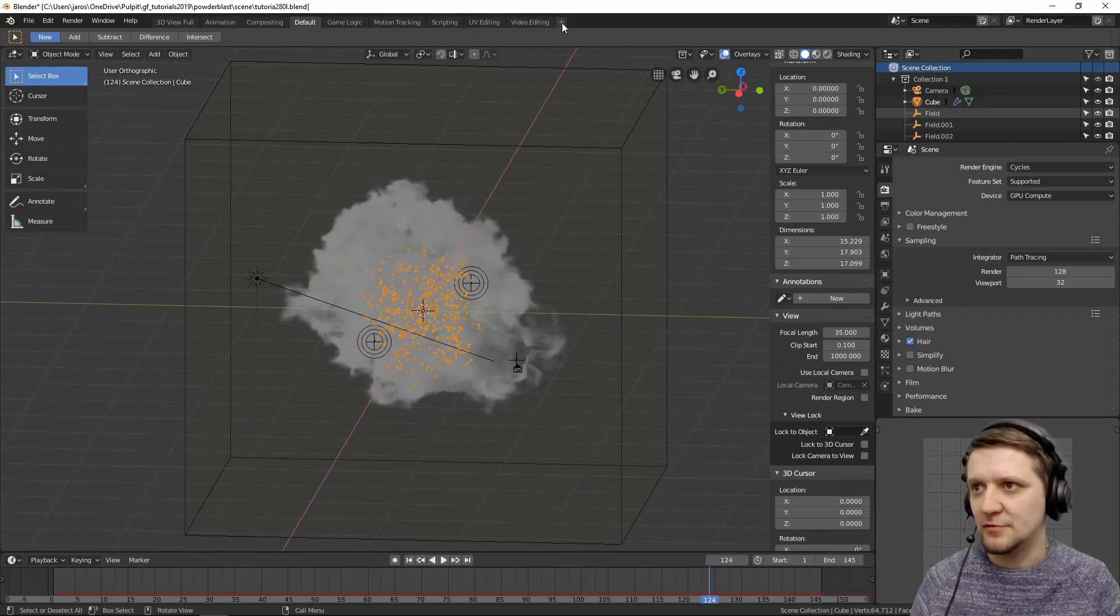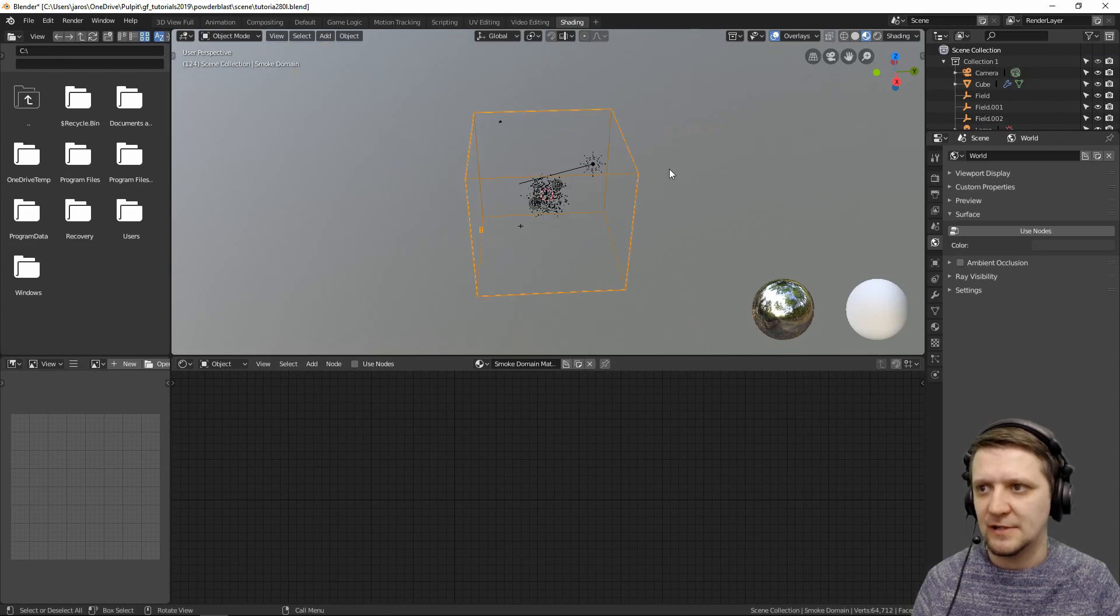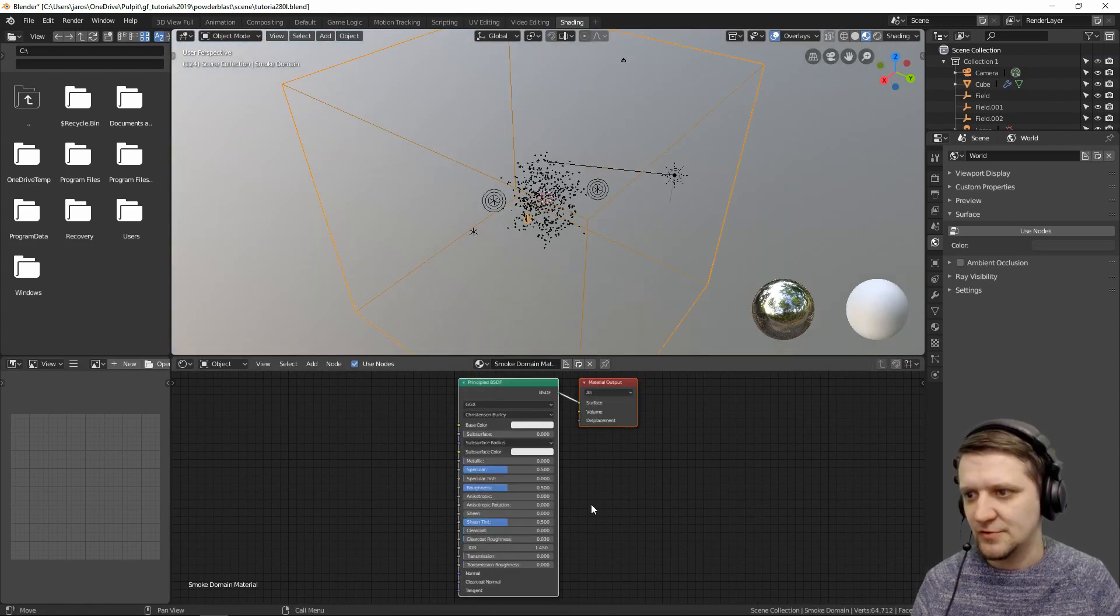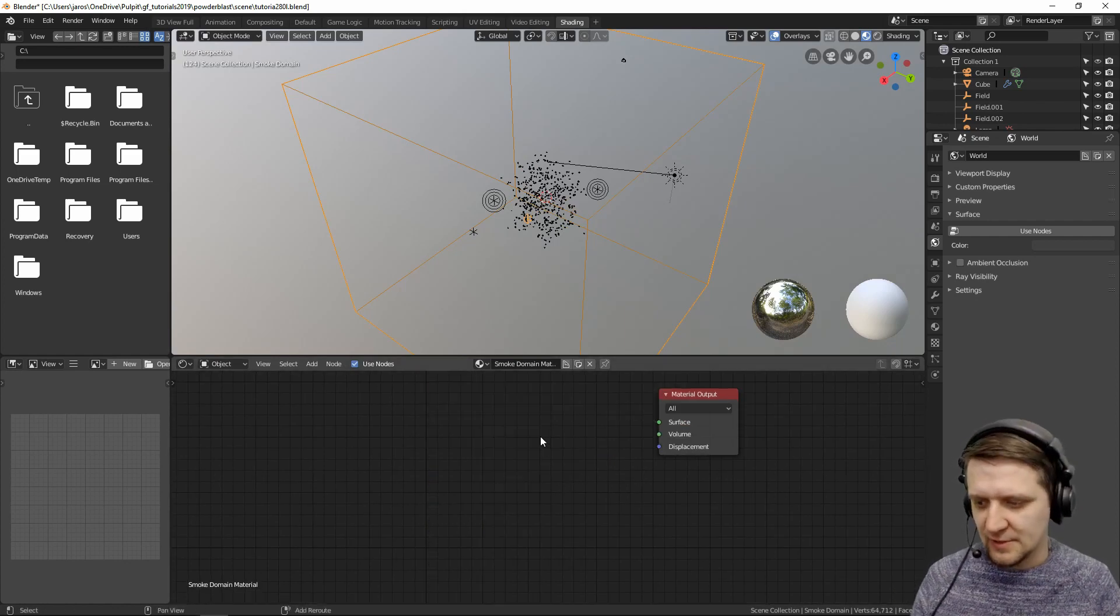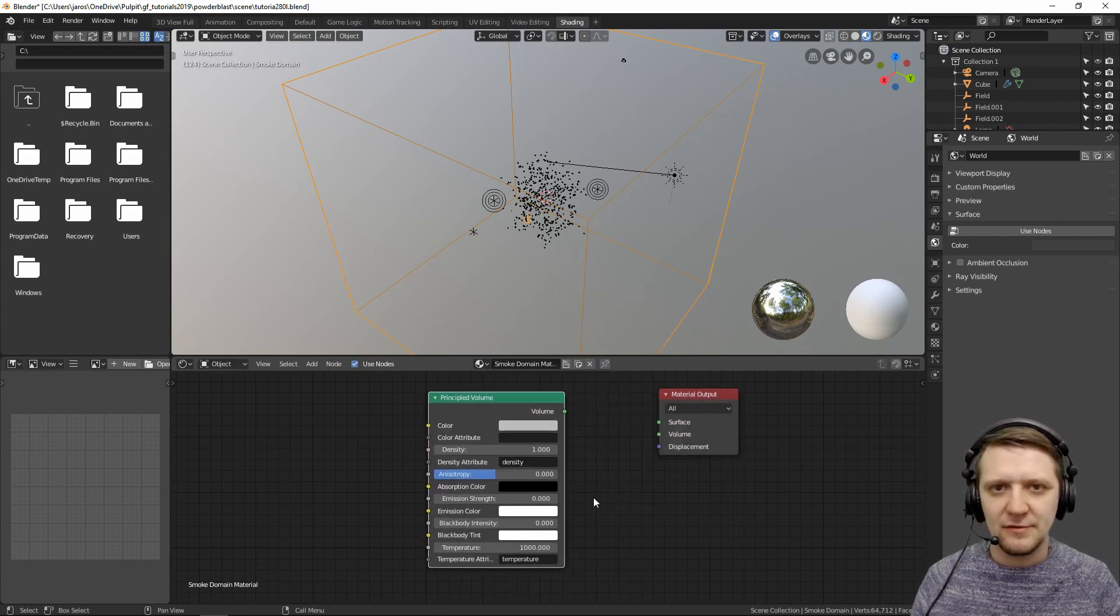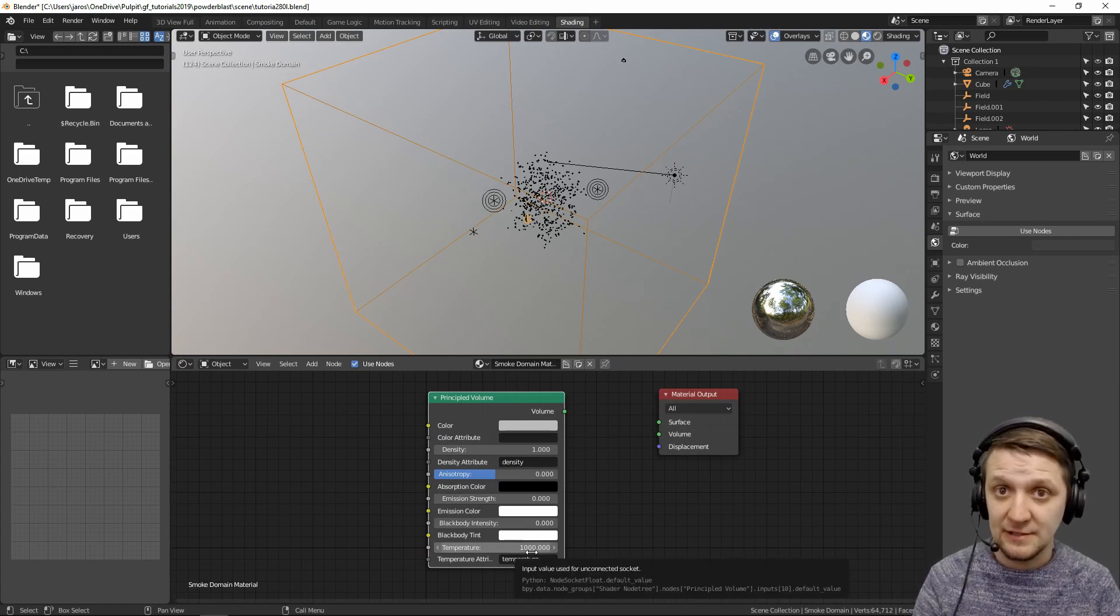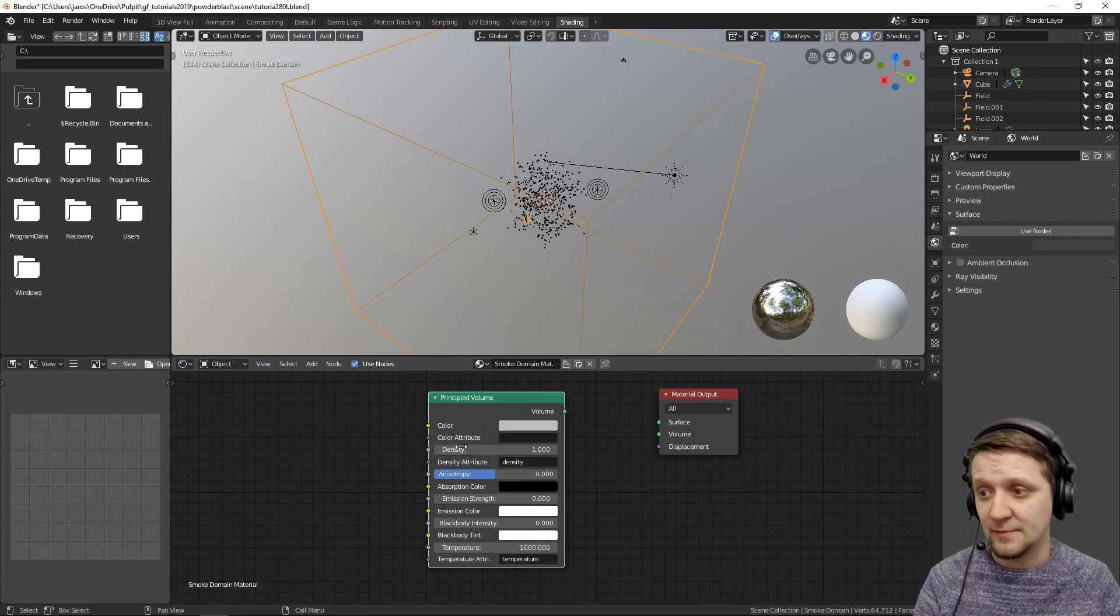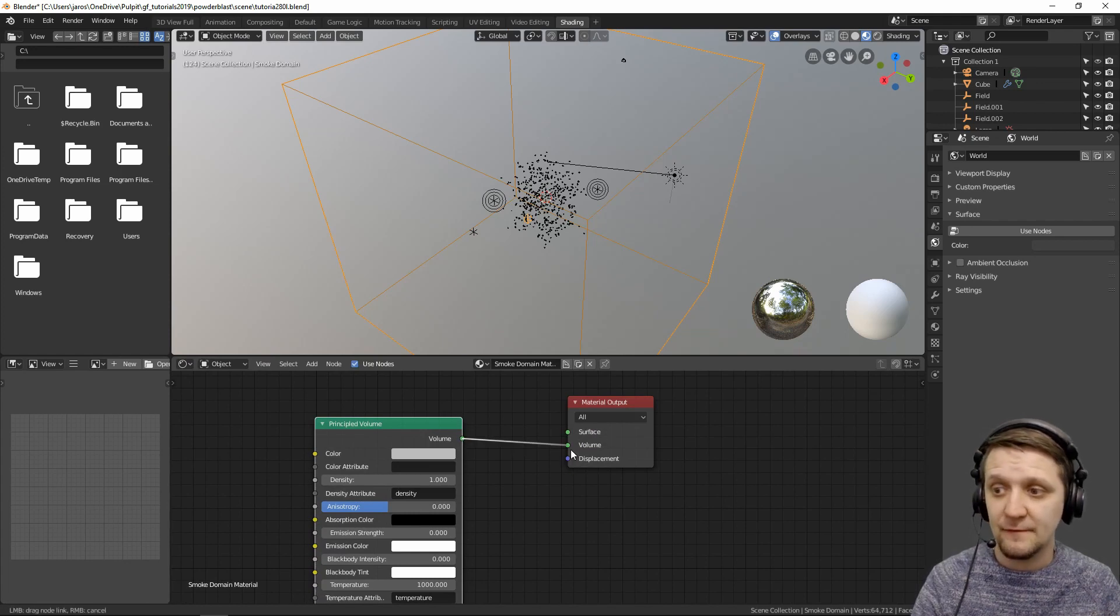Let's go to a shading panel here and set up shading for our domain. So let's select the cube of the domain and press use nodes. By default it sets up the principled BSDF shader and we'll use the new addition to 2.80 principled volume shader. Generally the principled volume connects a few volume shaders altogether into one easily customizable node so that you don't have to set up the density parameter and stuff with separate nodes. And let's plug this into not surface but volume.